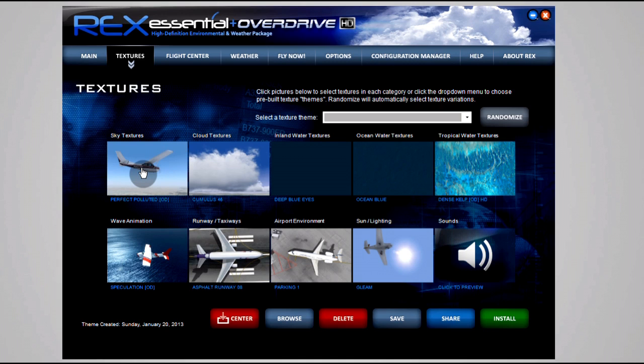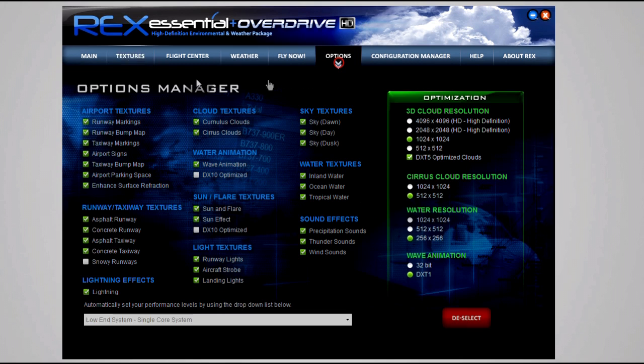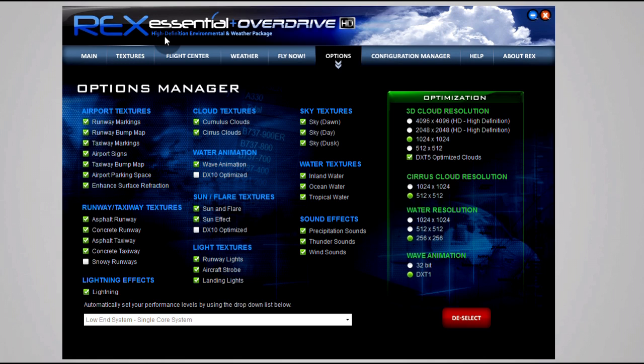You hear people talk about it all the time - you got REX, you got GEX, you got UTX. You got those three big texture upgrades for flight sim that takes it from 2006 flight sim to more or less 2010-2011 standards. It does have a bit of a performance hit, but that does depend on which texture resolutions you use.